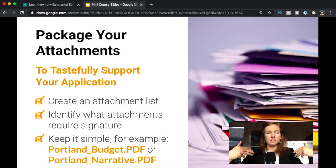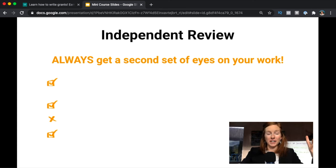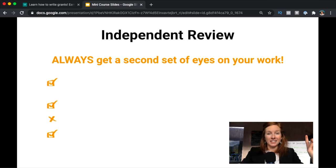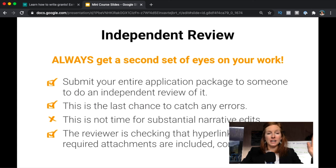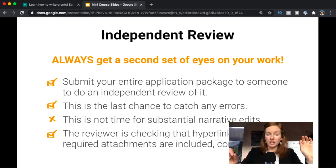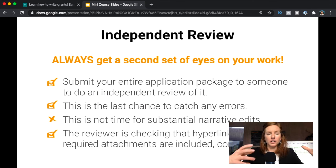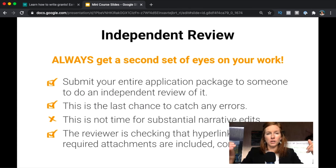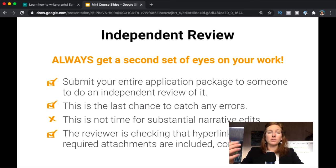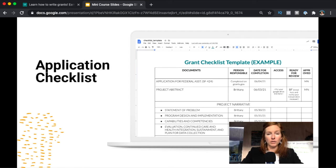An independent review is so important. This is when you're going to be getting a second set of eyes on your work. I know grant writers, you're often working alone and maybe it's really hard to find someone to do that, but it's imperative. So be sure that you find someone in your organization that can have a look at it. They're checking hyperlinks work, they're just looking for those final errors. Something that I think we get a lot of benefit out of is that our community will help do that independent review for each other. We have a private Facebook group where graduates and students of Grant Writing from Start to Funded hang out, and so if someone's looking for help they often get kind of matched up, and that can be a good way to get an independent review done.